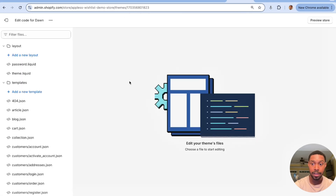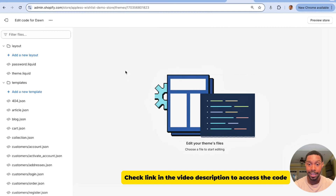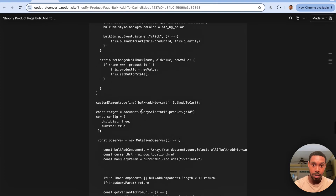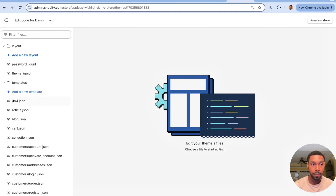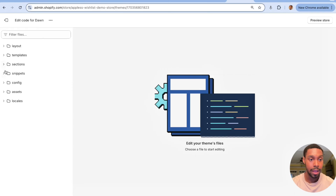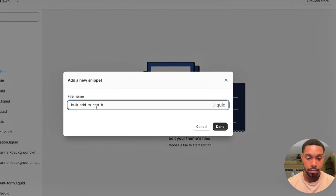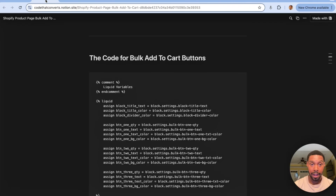In the description of this video there's a link to access the code I wrote. Once you have it, scroll down in the tutorial to find the code labeled 'bulk add to cart buttons' and copy it. Head back to your theme's Edit Code window, add a new snippet called 'bulk add to cart buttons,' click Done, paste in the code, and hit Save.